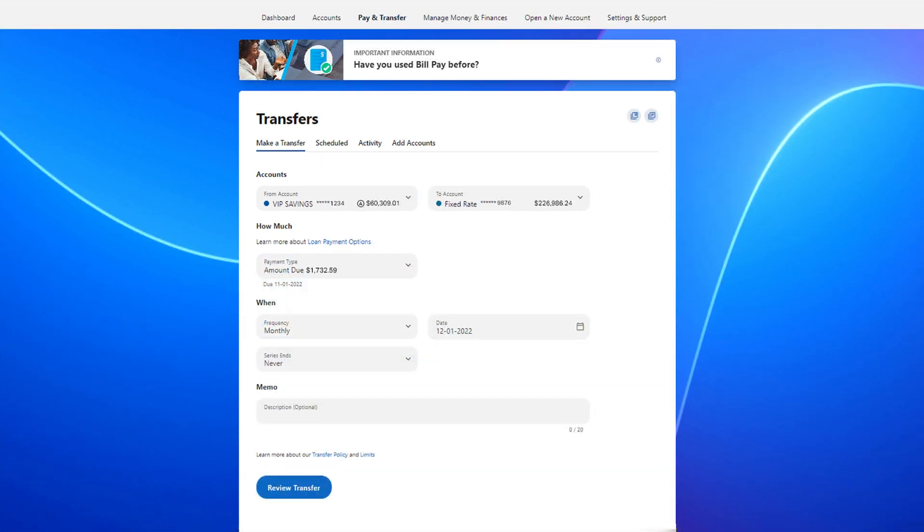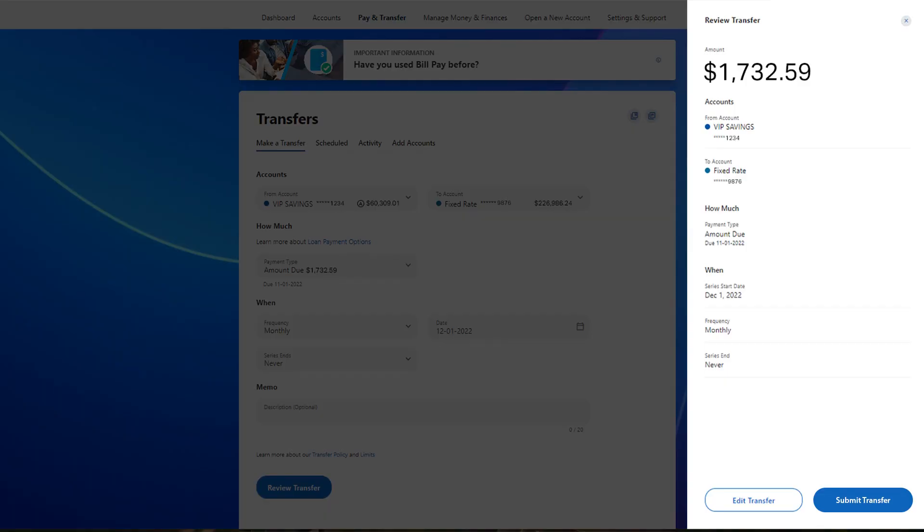You can make a one-time loan payment or set up recurring payments. Then click the review transfer button. And if everything looks good, click the submit transfer button at the bottom.